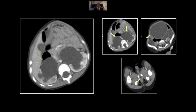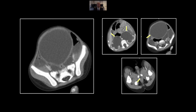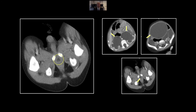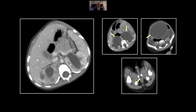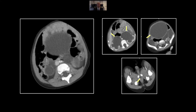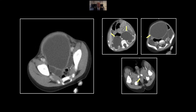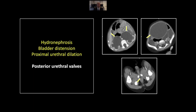We see again the hydronephrosis, the pronounced hydroureter, and the marked bladder distension. But right there is the critical finding: that proximal prostatic urethral dilation, denoting the presence of posterior urethral valves. Again, the ureters and marked bladder distension, but right here, the critical finding. That is a case of posterior urethral valves causing chronic outlet obstruction.